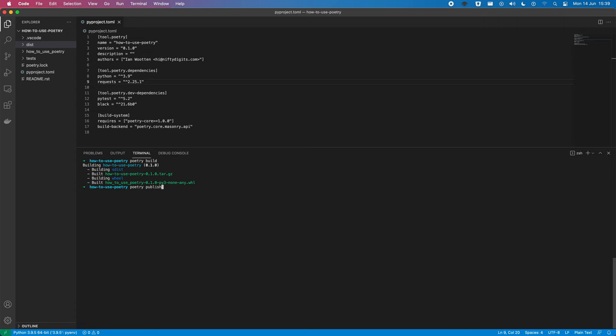And if we were to call Poetry publish, it would ask for our username and password for PyPI to be able to publish this. So, I'm not going to do that right now because I don't want to publish an empty package. But yeah, you can see how simple that is. You're able to do that straight out of the box.